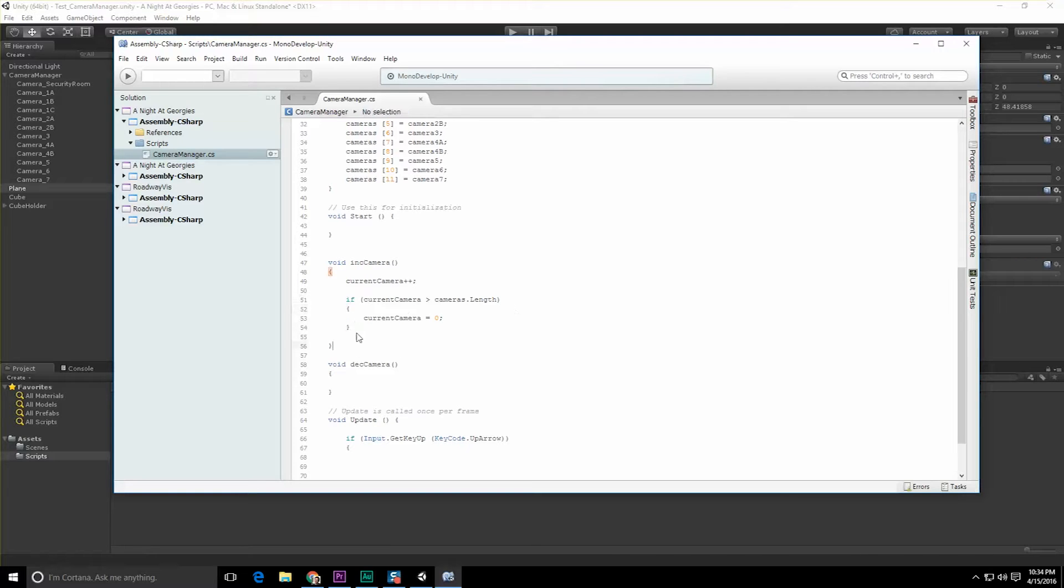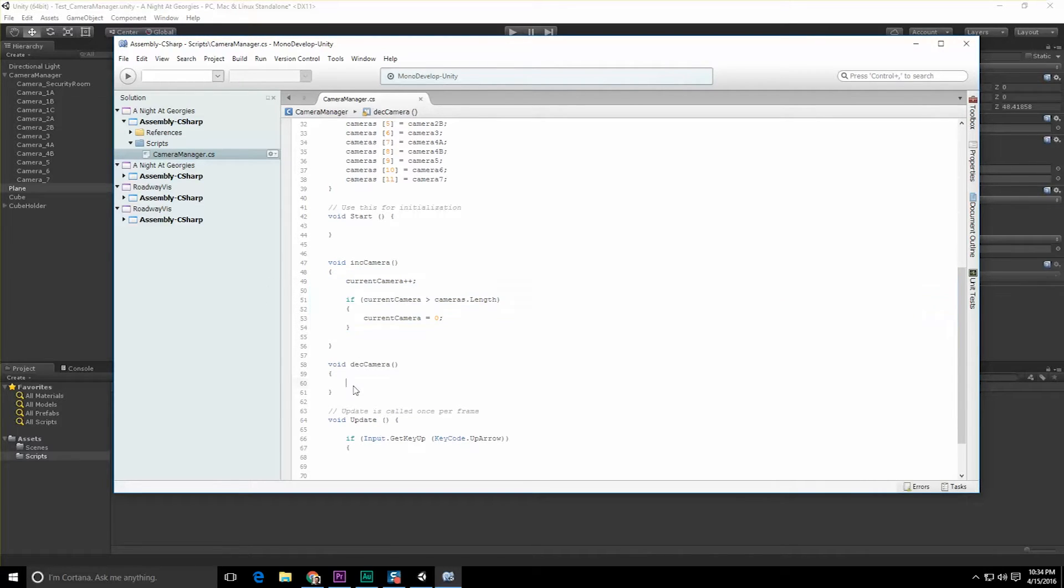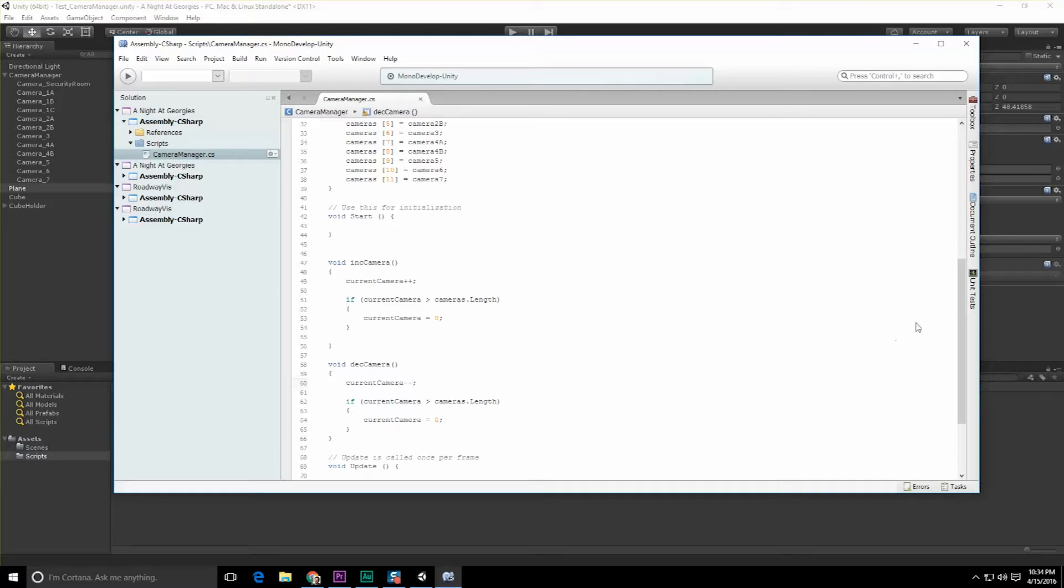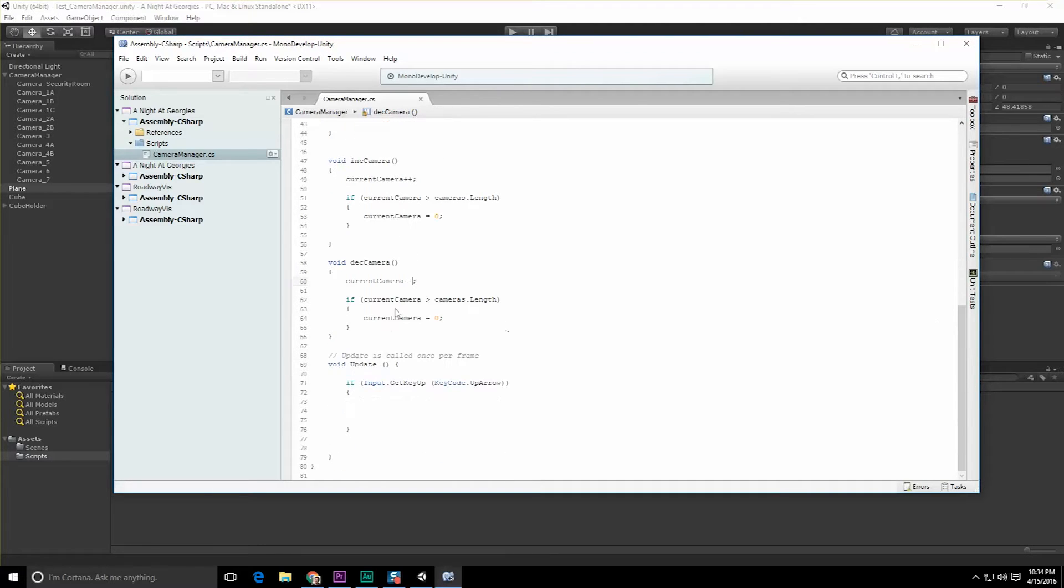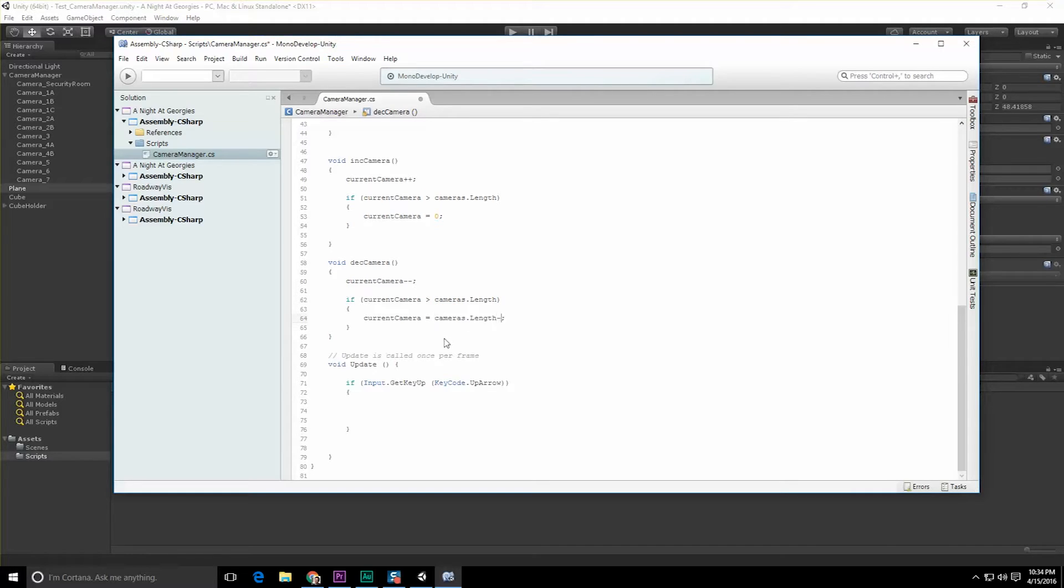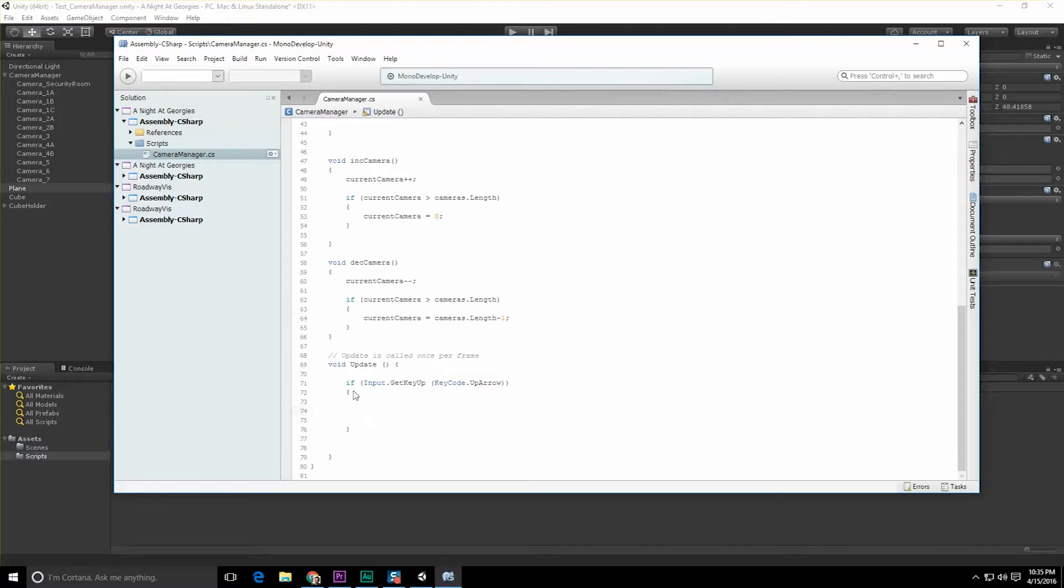Let's just copy this stuff because it's going to be very similar down here in Dec, which is going to be minus minus. In this case we're not going to go to camera zero, we're going to go to cameras.Length minus one - of course minus one because it's a zero-based system. If we say we have ten elements, we really have nine. So if KeyCode up happens, we're going to do an IncCamera.